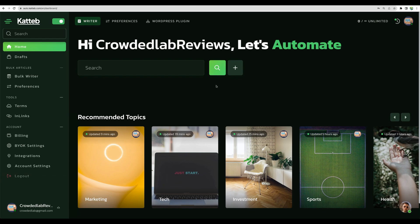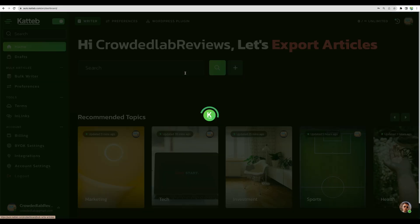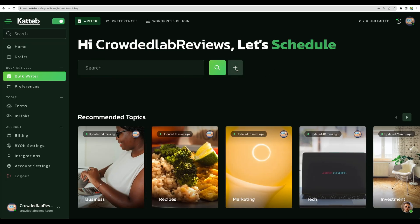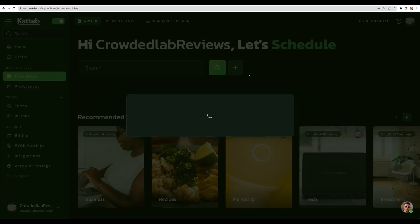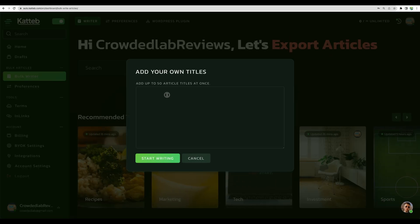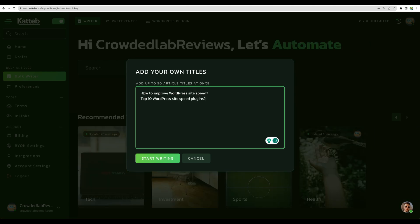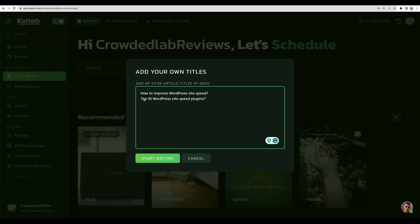And today let's just quickly take a look at the bulk writer. So for example, we can add article titles here, for example how to improve WordPress site speed, or top 10 plugins to improve the speed of your website. And let's start writing.